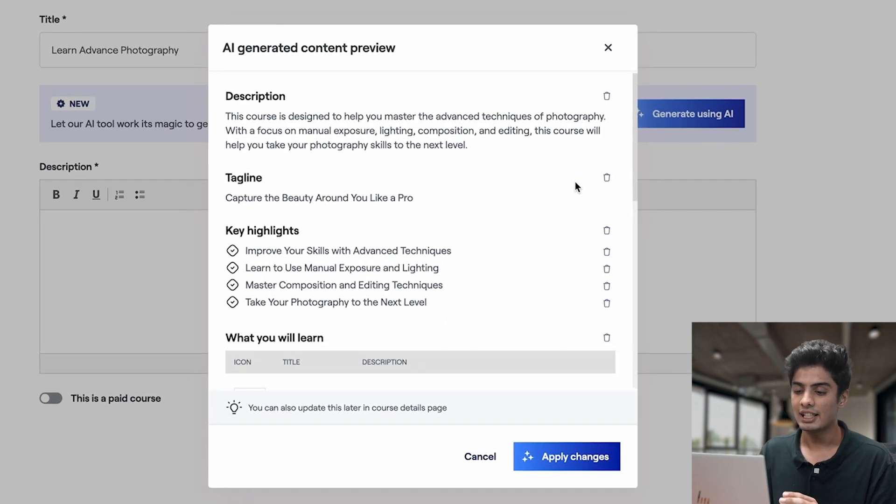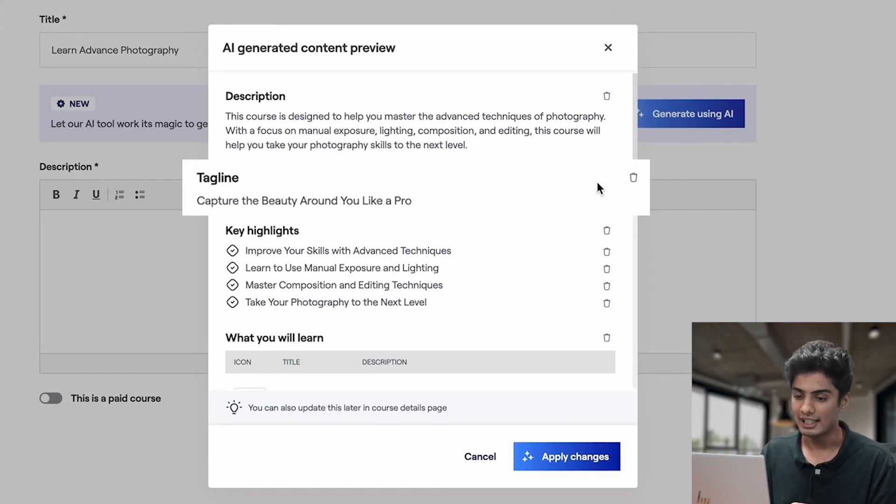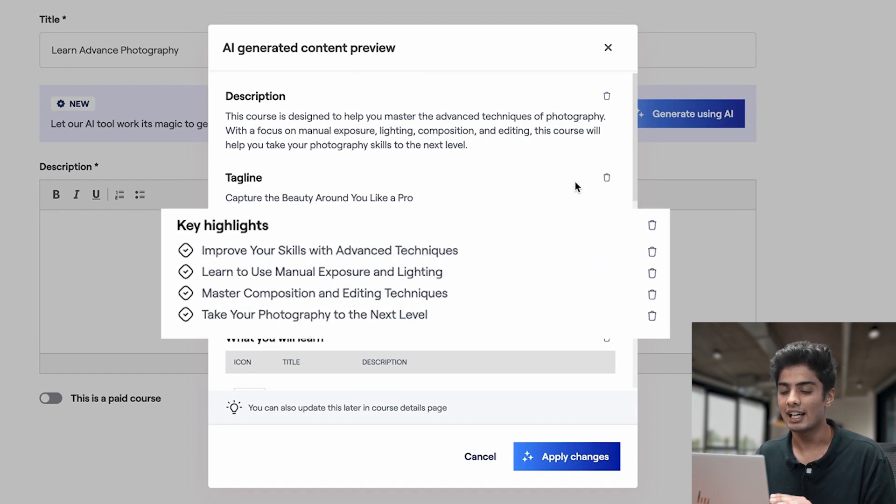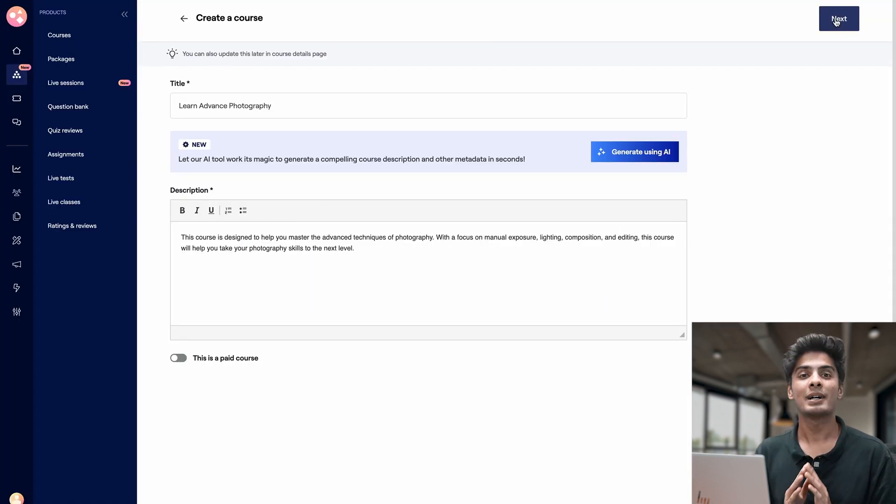See how effortlessly it provides a well-crafted tagline that grabs attention and highlights the key benefits of your course.